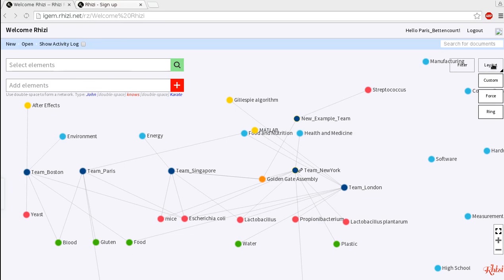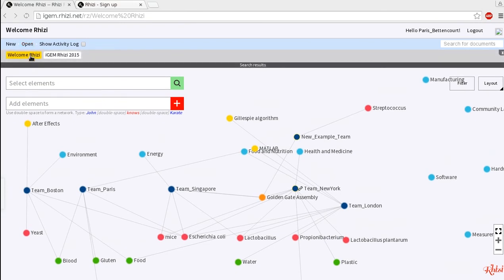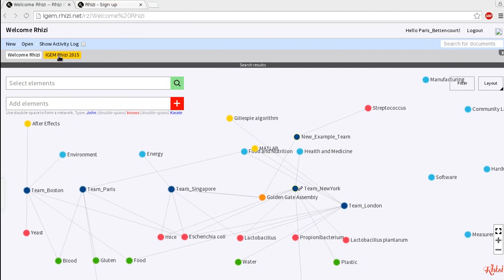The most important detail is all this time we were working on a document called Welcome RZ which is a trial page set up for everyone to try this RZ out and play around. But actually you should go to the real document called iGEM RZ 2015 and add your real team details there. We've already added some basic nodes like tracks, commonly used organisms, softwares and techniques.